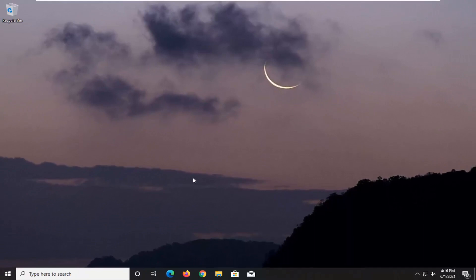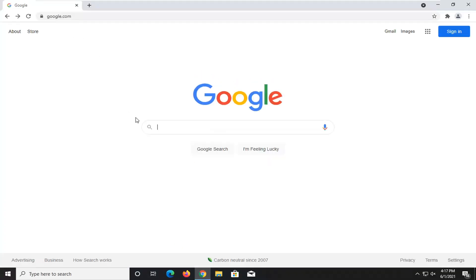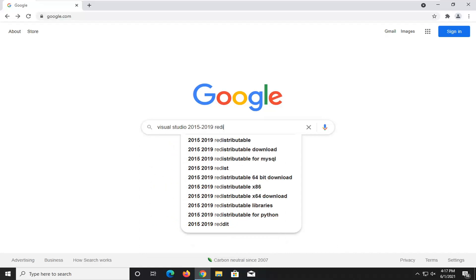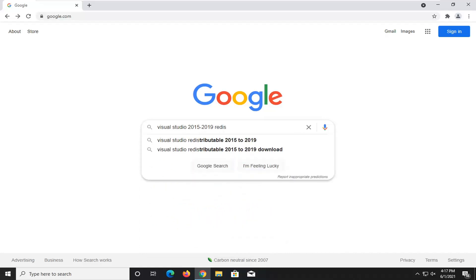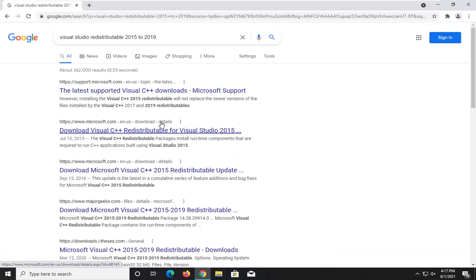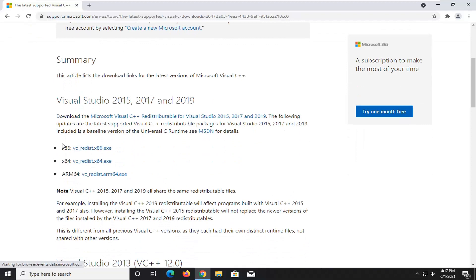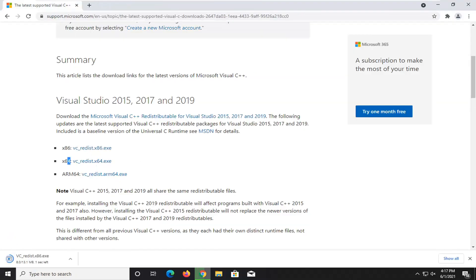Another thing we can try, if you've restarted your device and you're still experiencing an issue, would be to open up a web browser. Into Google, I just want to type in Visual Studio 2015 to 2019 Redistributable and search for it. It should come back on a Microsoft domain — this is the latest supported Visual C++ download. Go ahead and open that up, and we're going to select the applicable one for our version of Windows. If you're running a 64-bit version of Windows, download the 64-bit one.